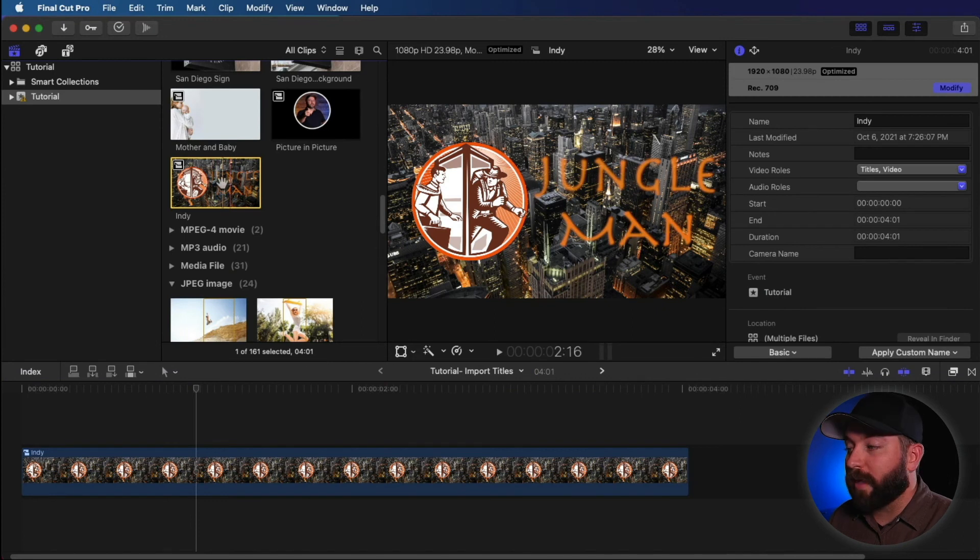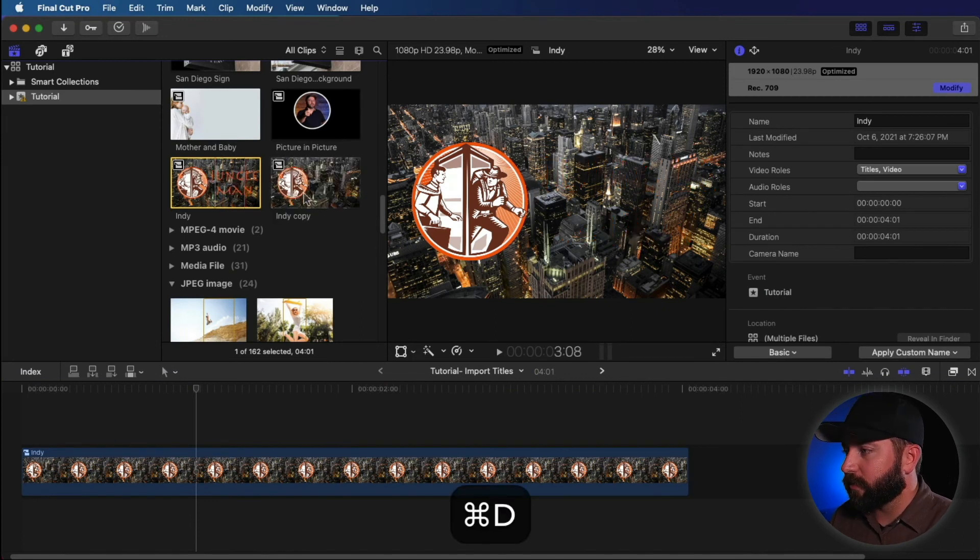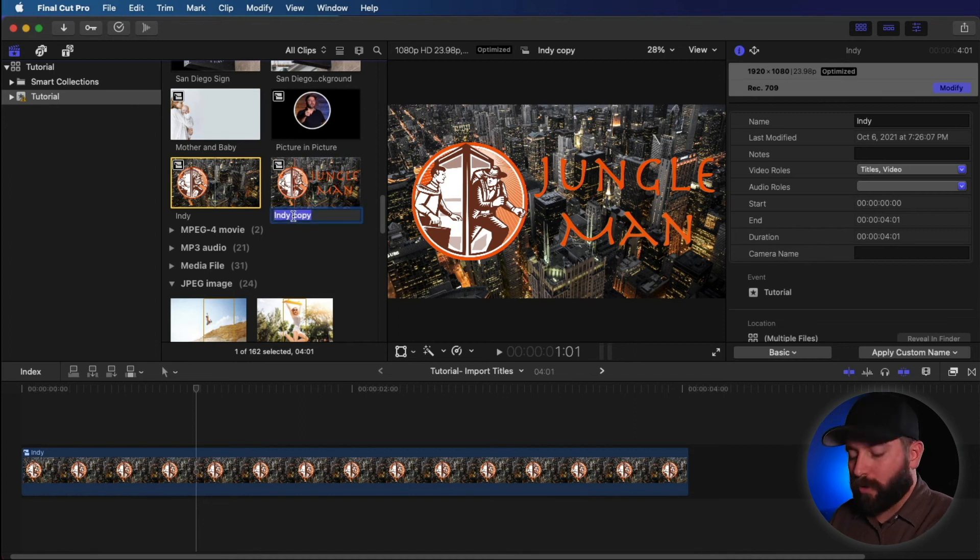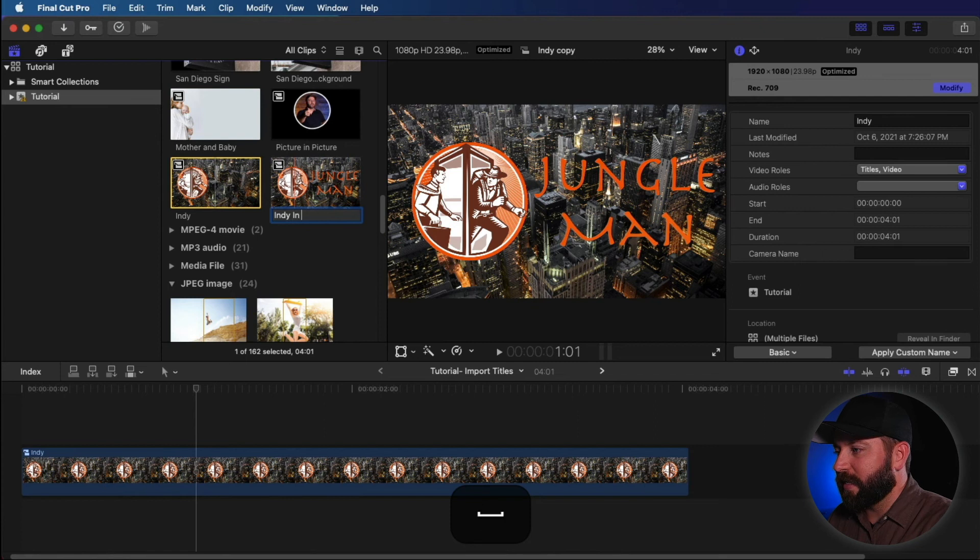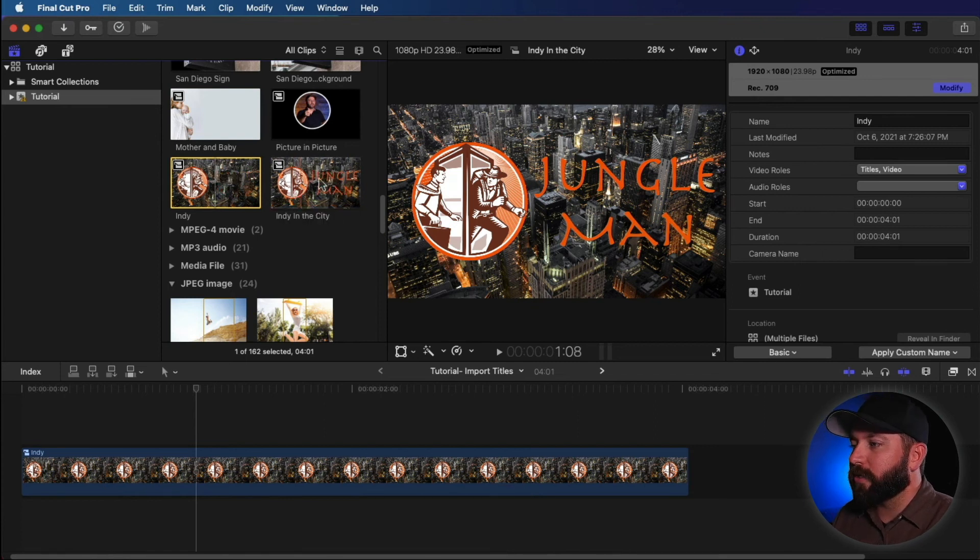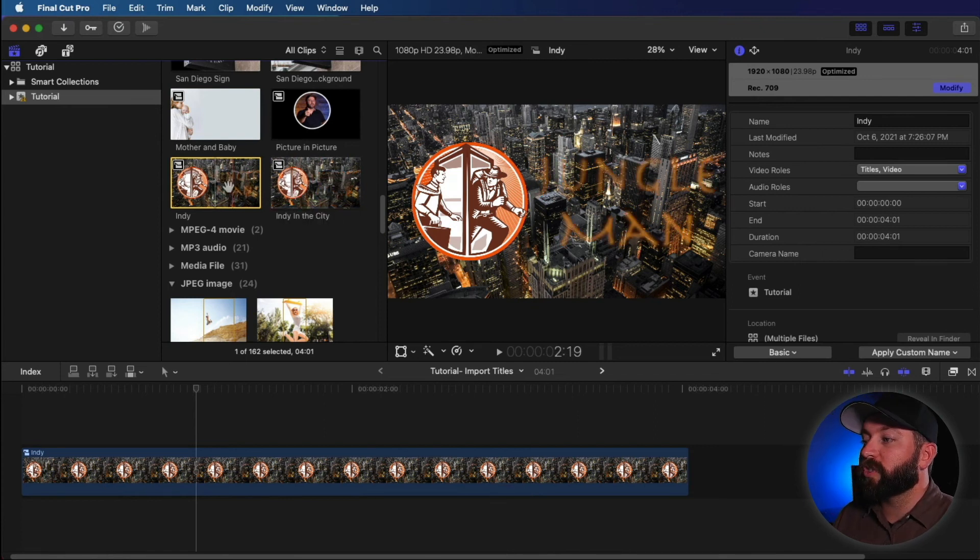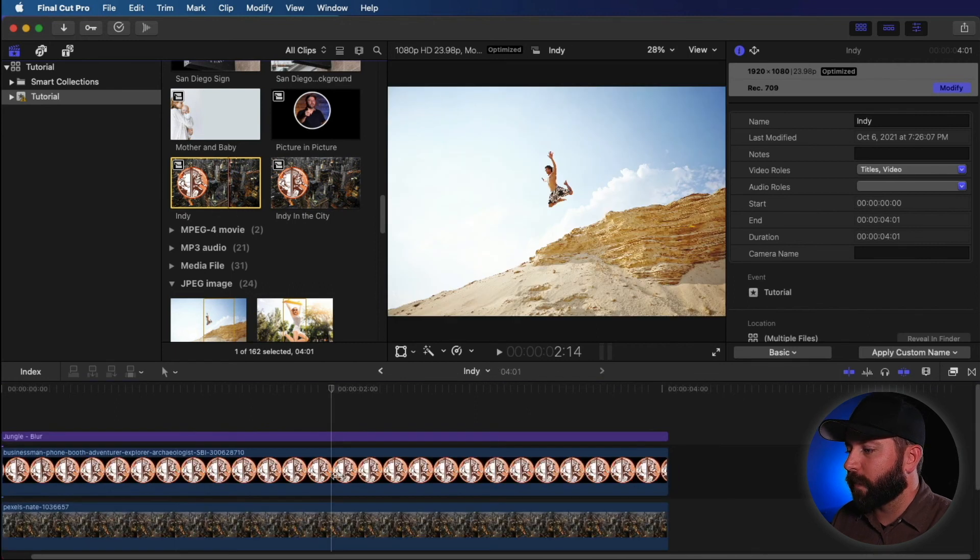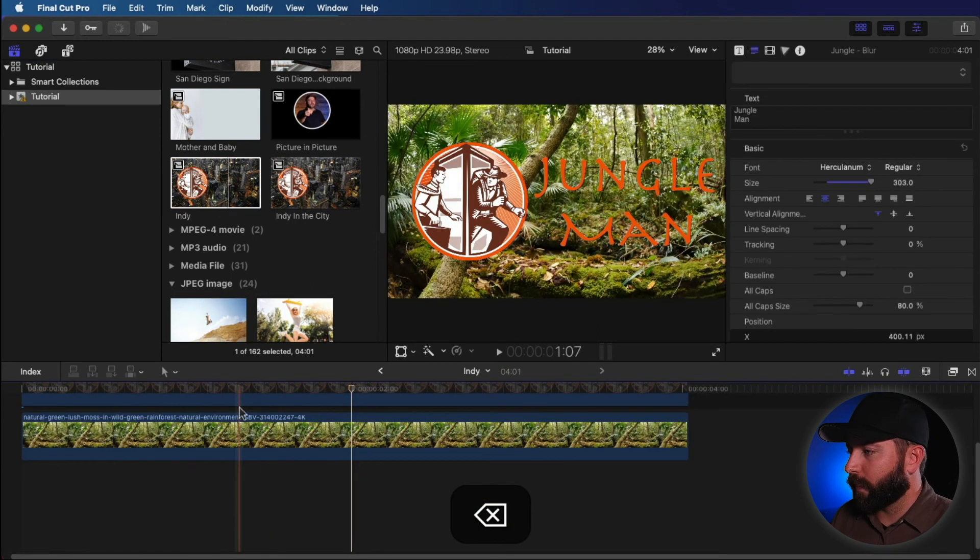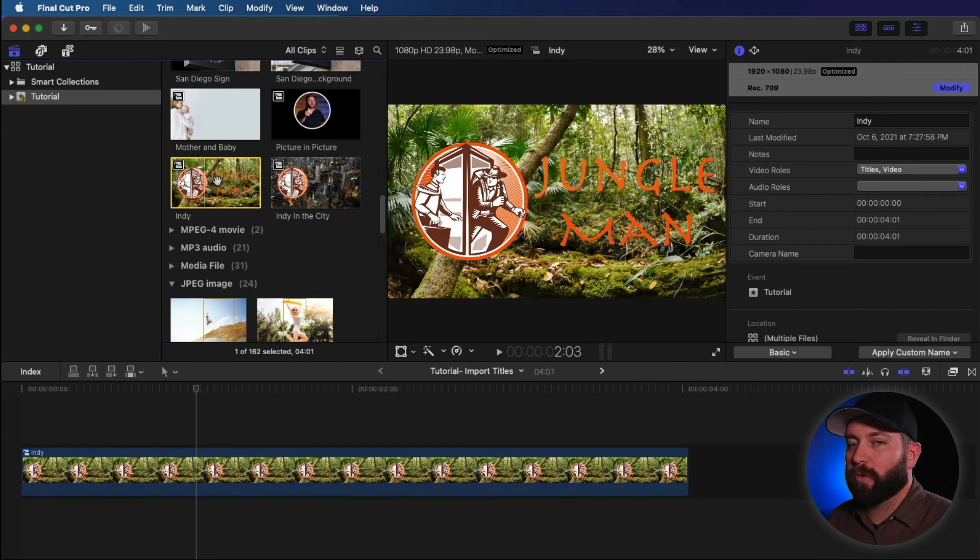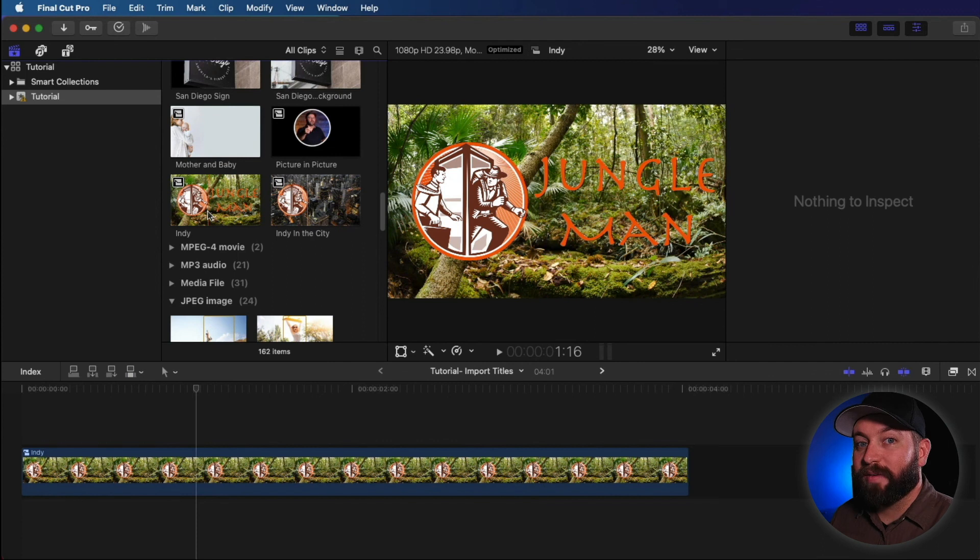So one more thing about that browser window, you can actually click in here and hit command D to duplicate. And you can actually create another compound clip. You can name this something like Indie in the city. And now that has created two separate files. So you can actually come back to this one, revert back to that jungle. And you've got two separate clips with two separate images going on here.